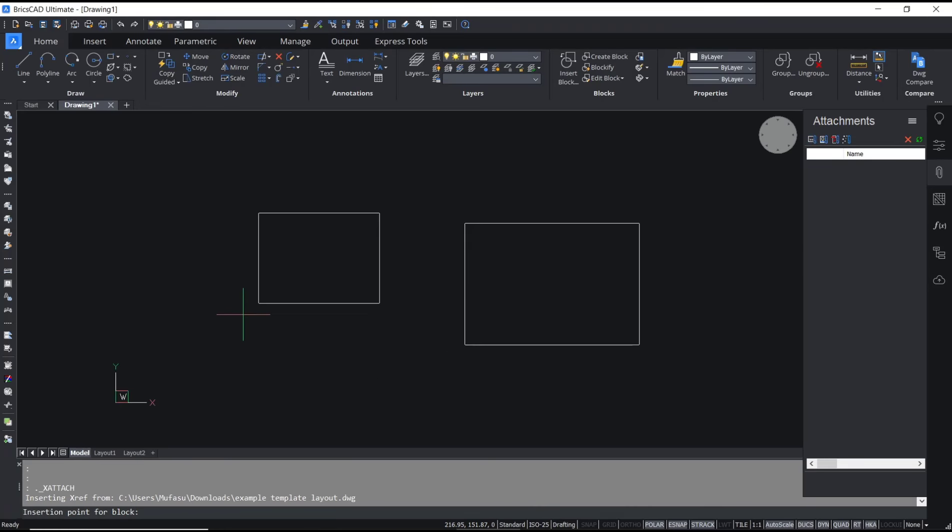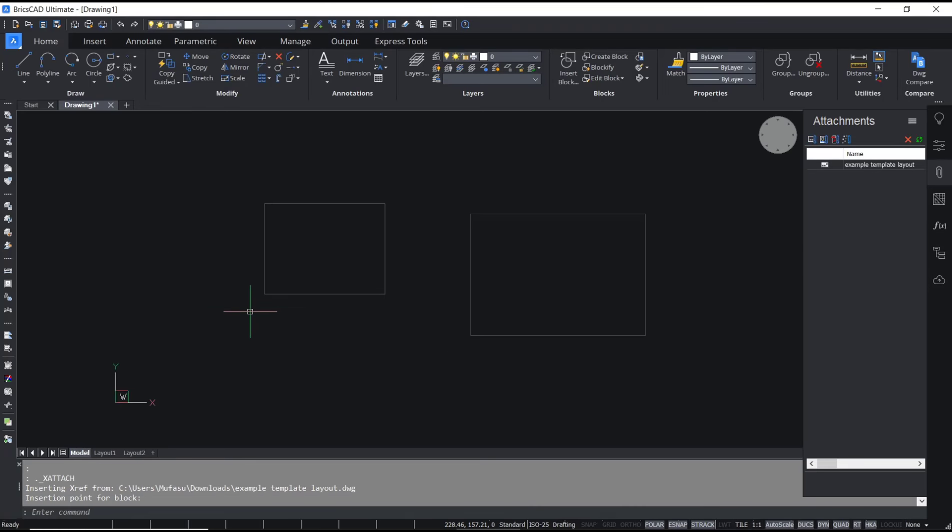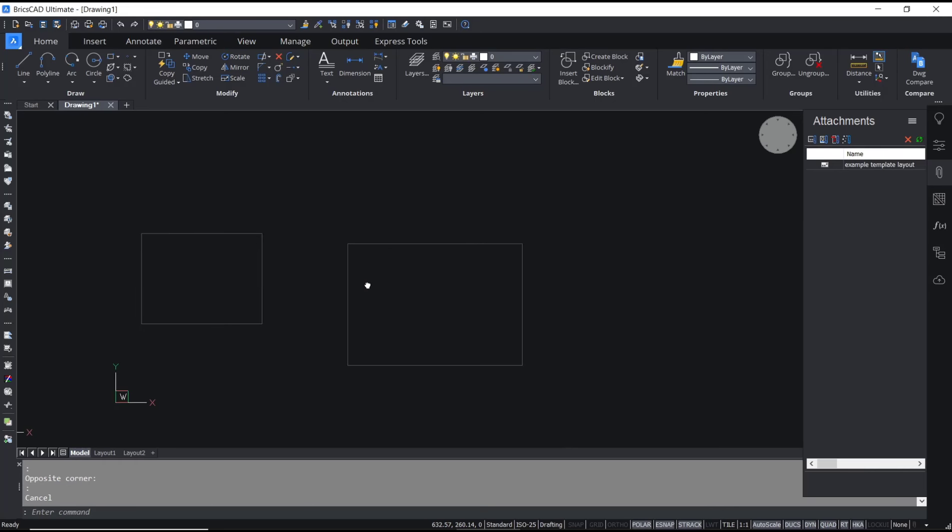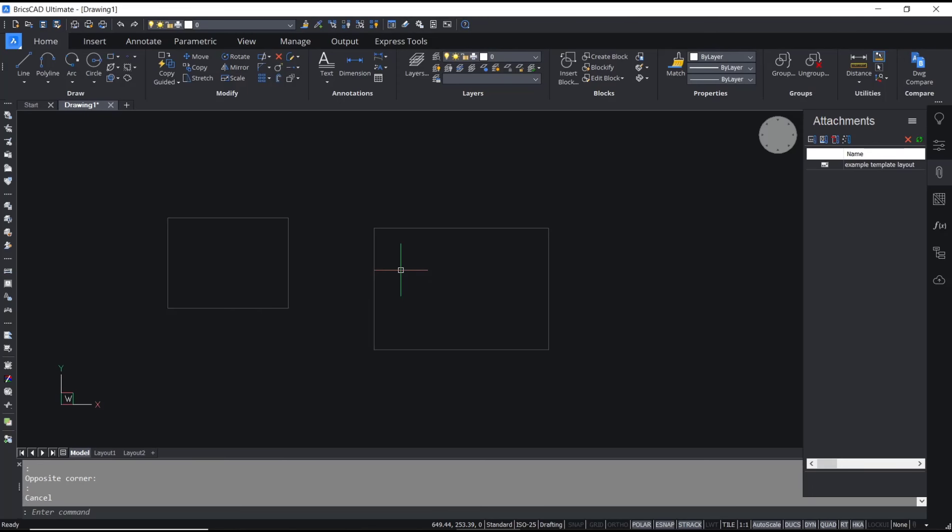That's it. That's it for a basic BricsCAD tutorial on how to insert xref. If you have any questions about this tutorial, you can comment below this video.